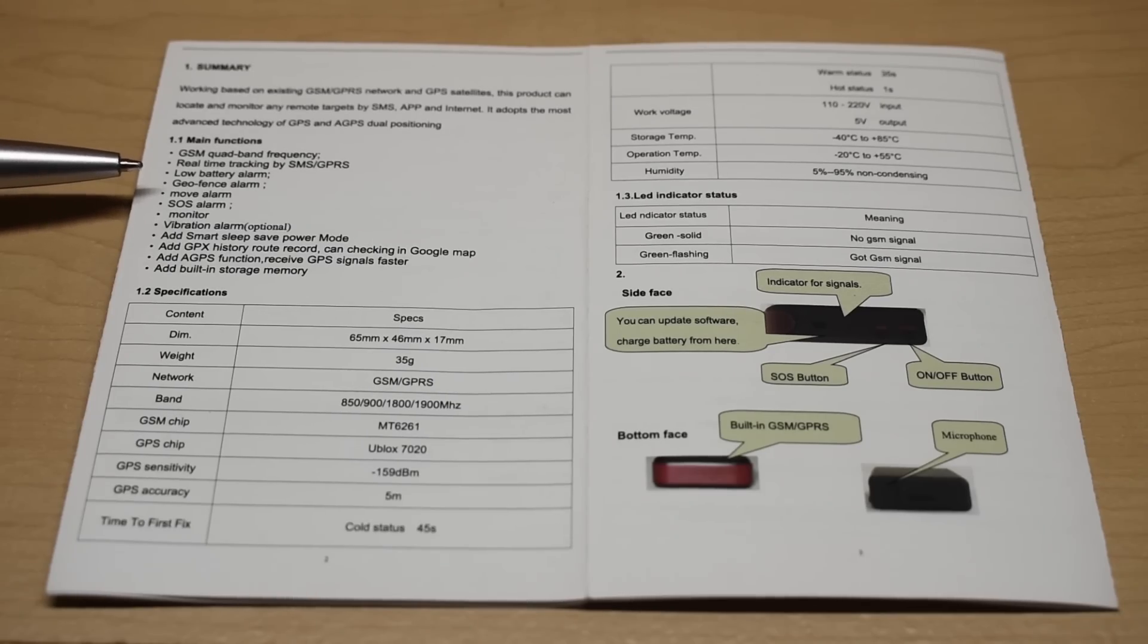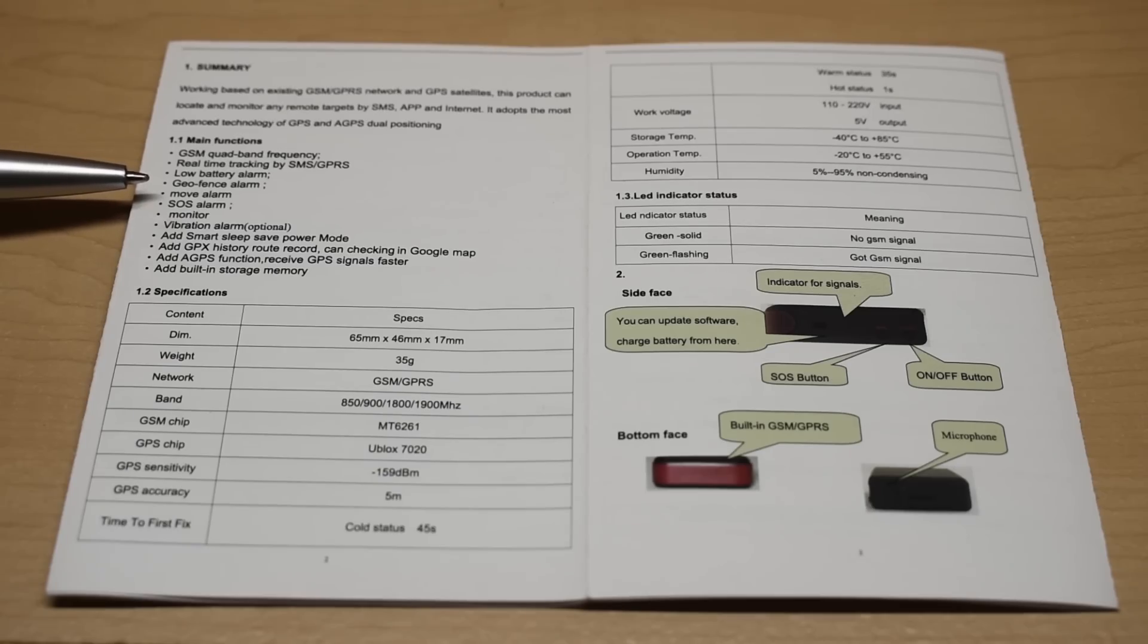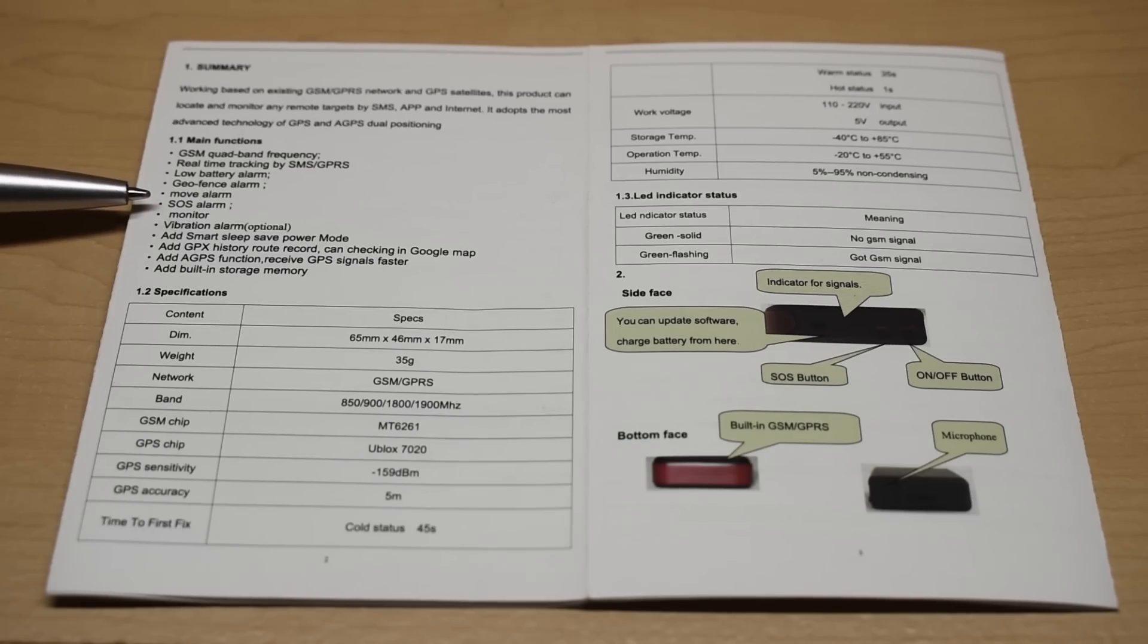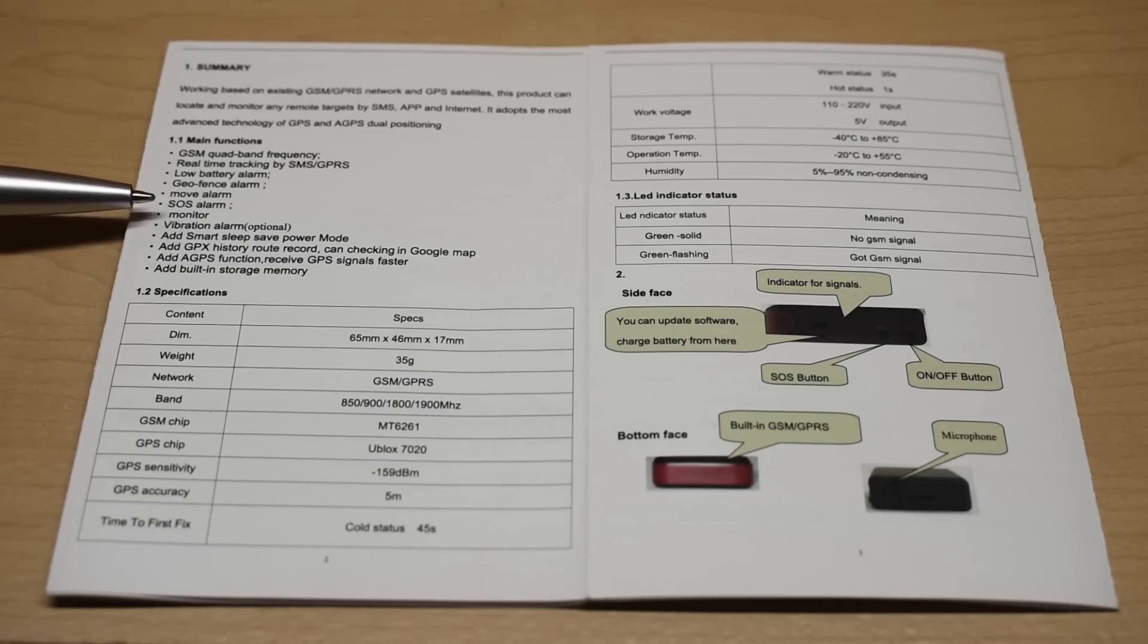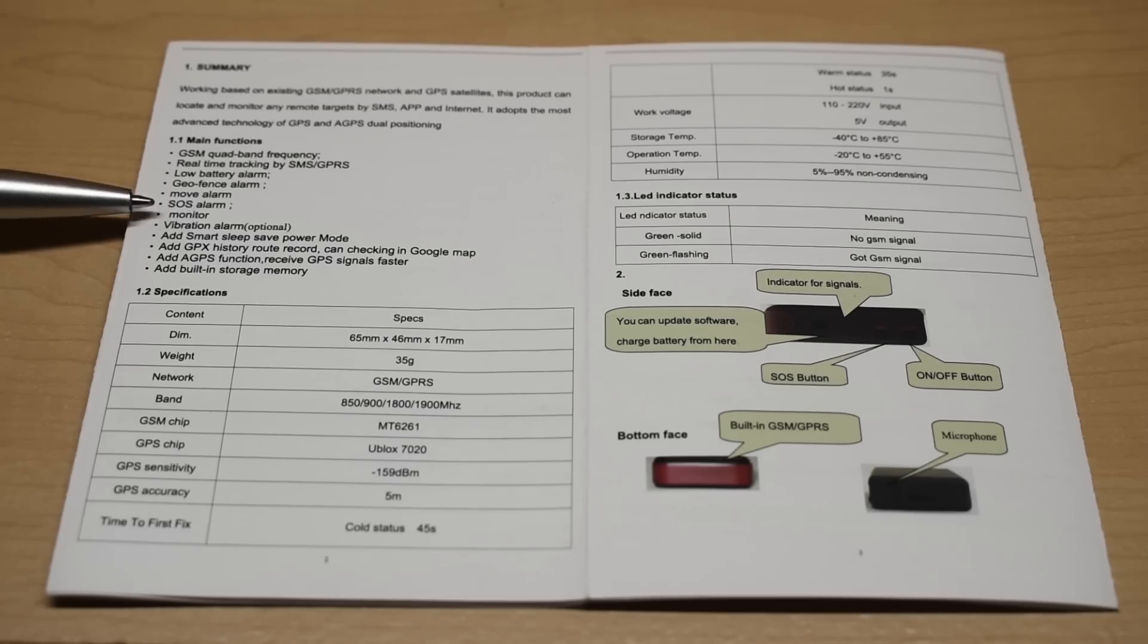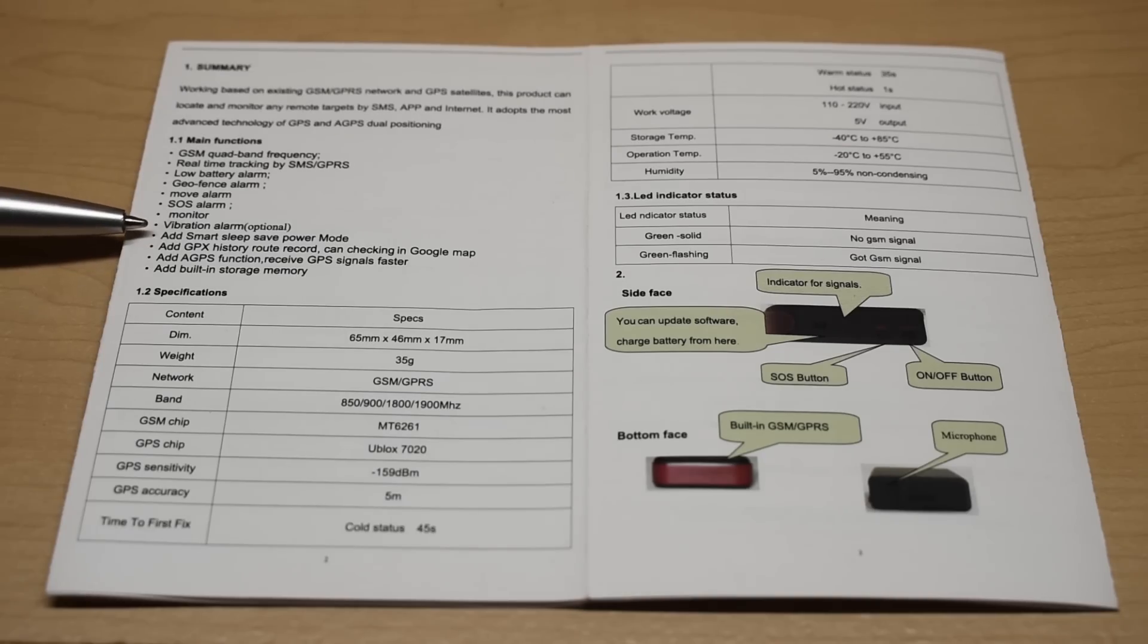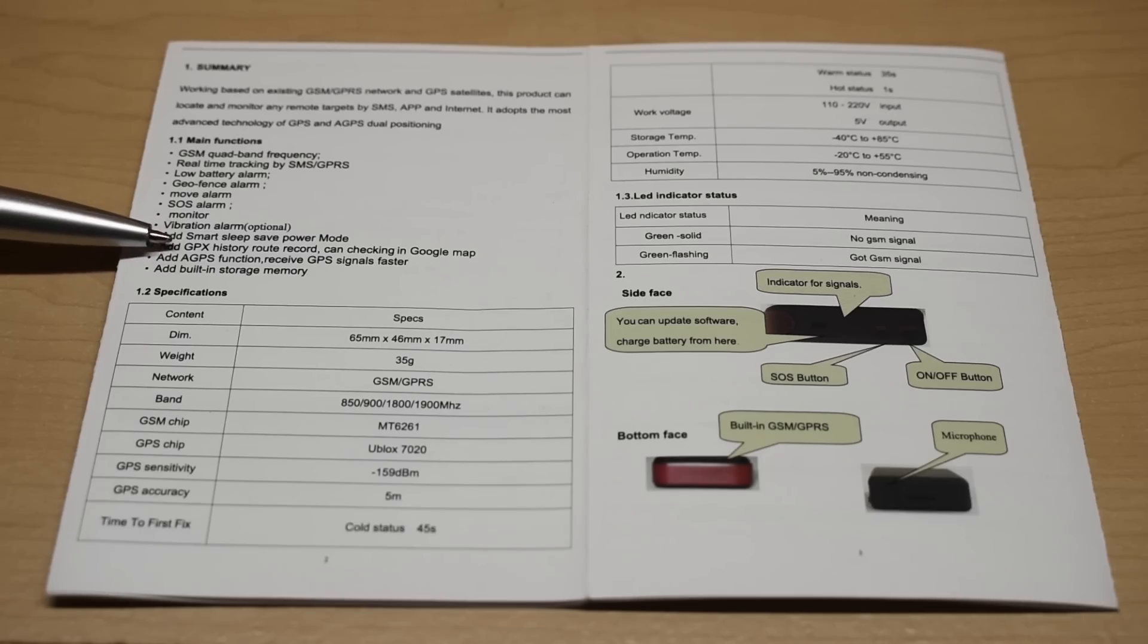So if somebody moves a package that's possibly on your front doorstep or a vehicle, you're going to receive a text on your phone letting you know that it's on the move. Very handy to have. The SOS alarm I explained a minute ago. If a person's in trouble, they can push that button and hold it down, and you'll know exactly where they are so you can help them. It has a monitor mode that lets you listen to conversations on the device. There's a vibration alarm, which I don't use. Add smart sleep save power mode. I don't use that either. Add GPX history route record. This is the one I told you before. You can save this on the SD memory card, so you can go back later and take a look at the route.